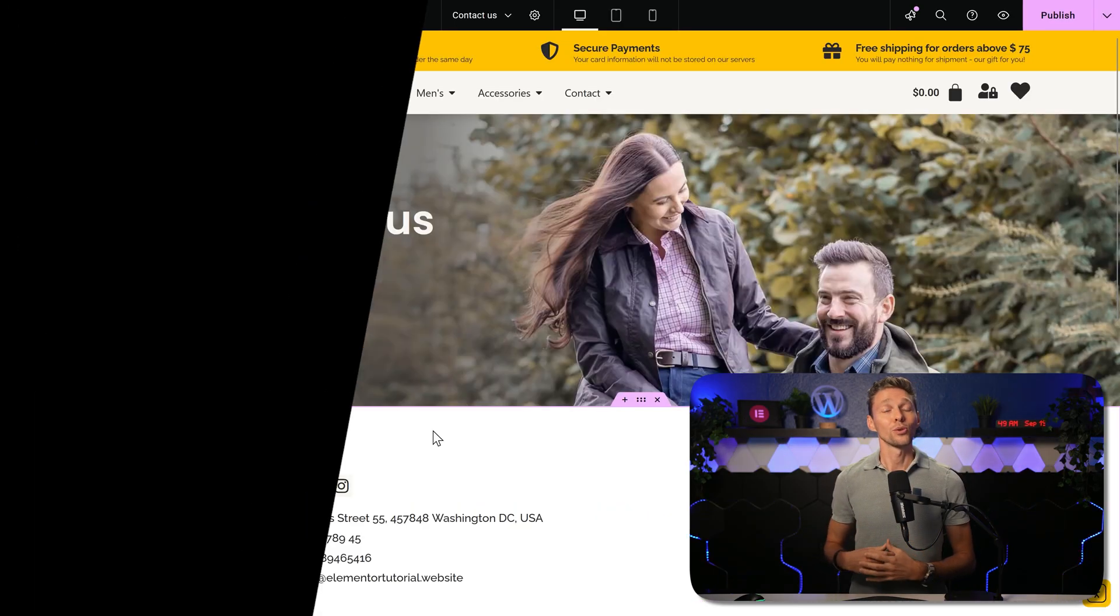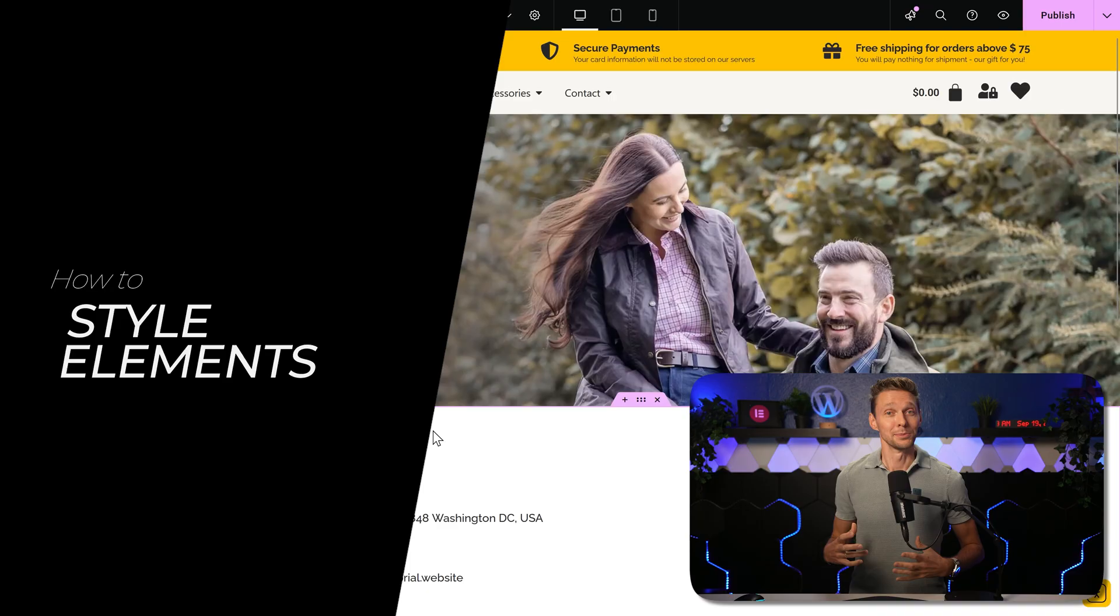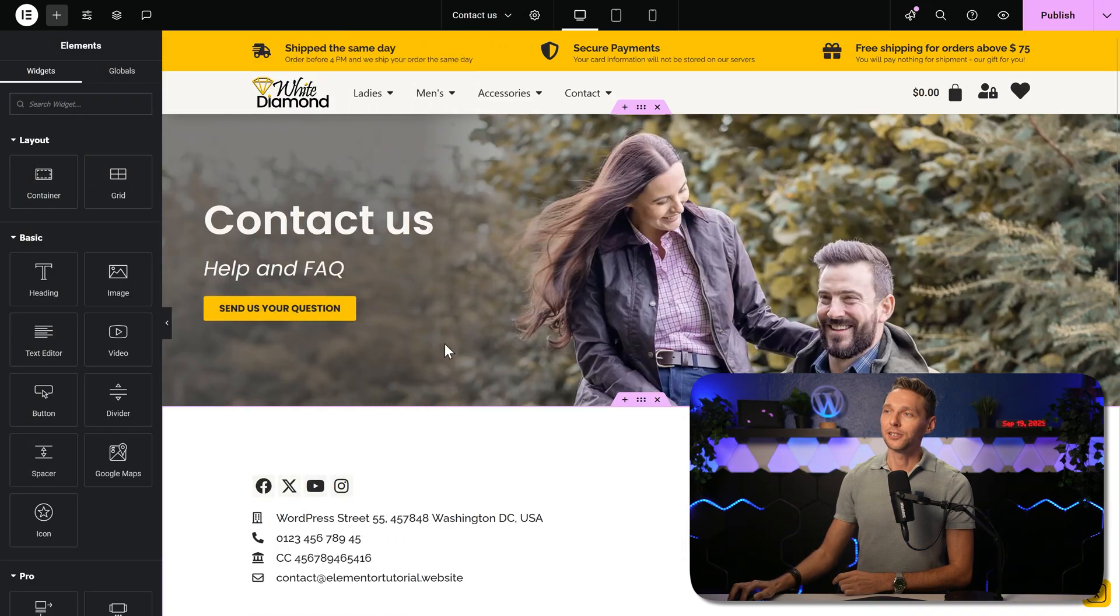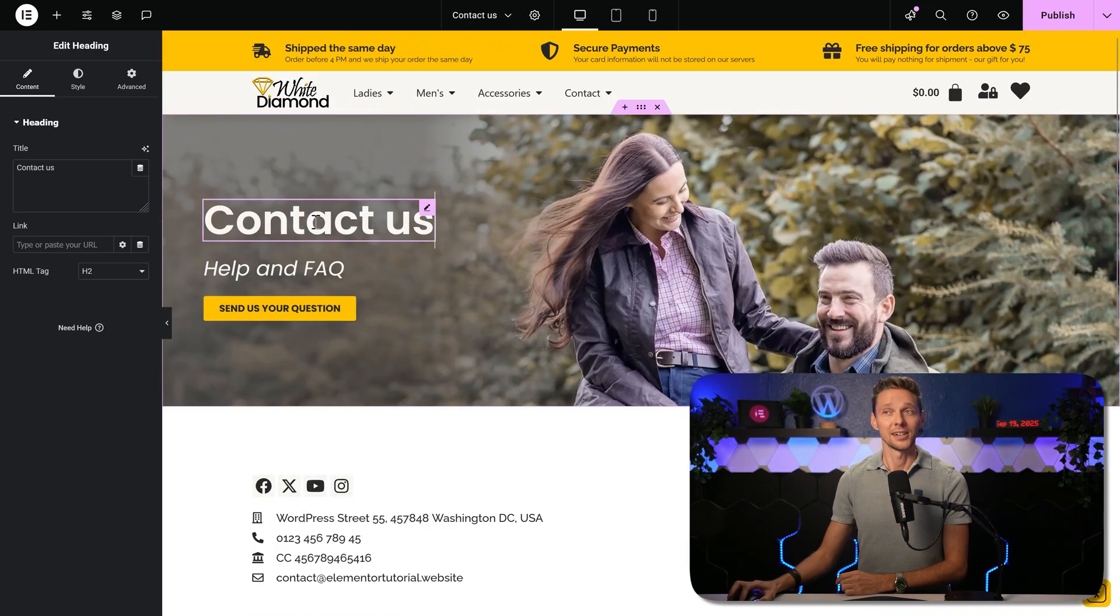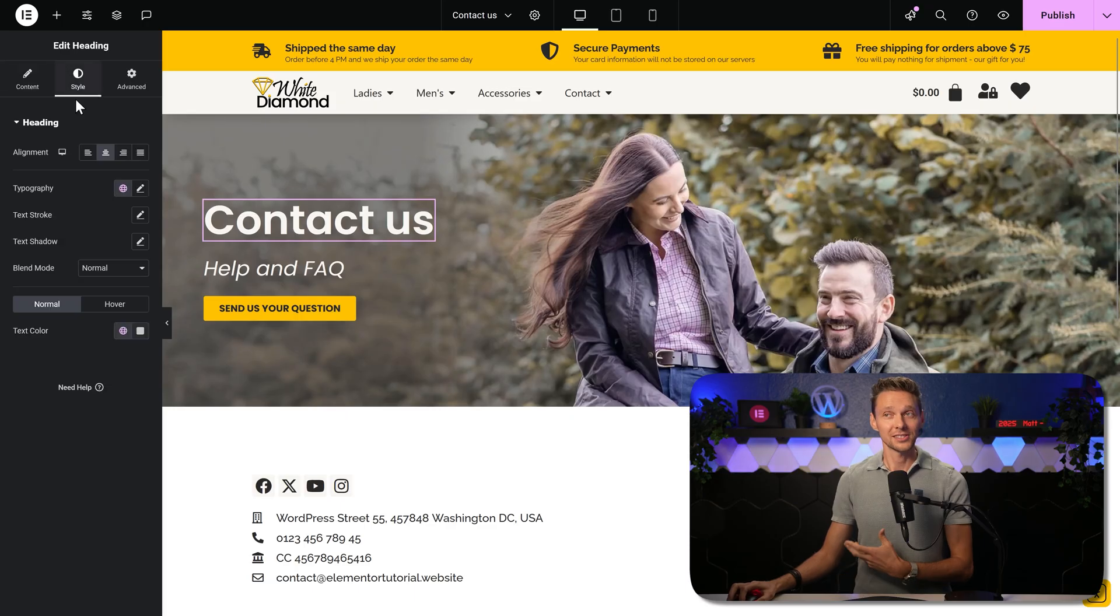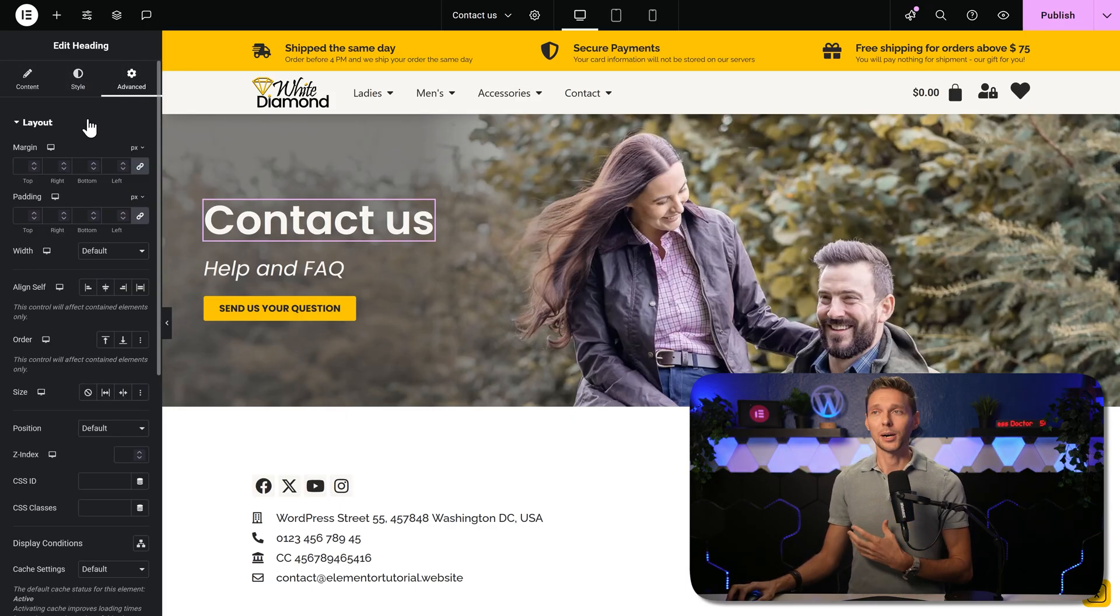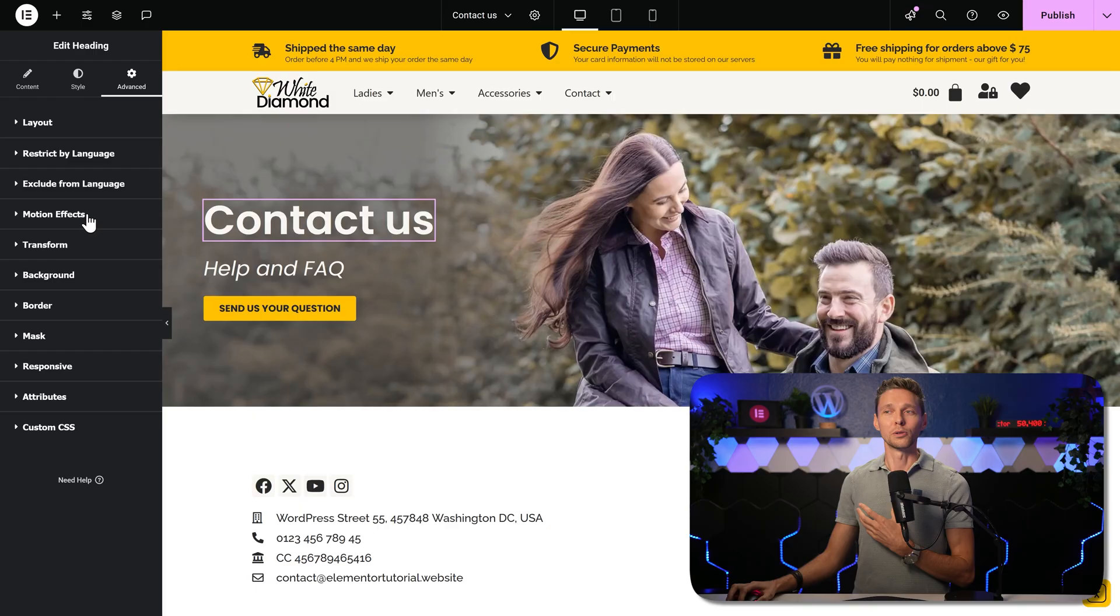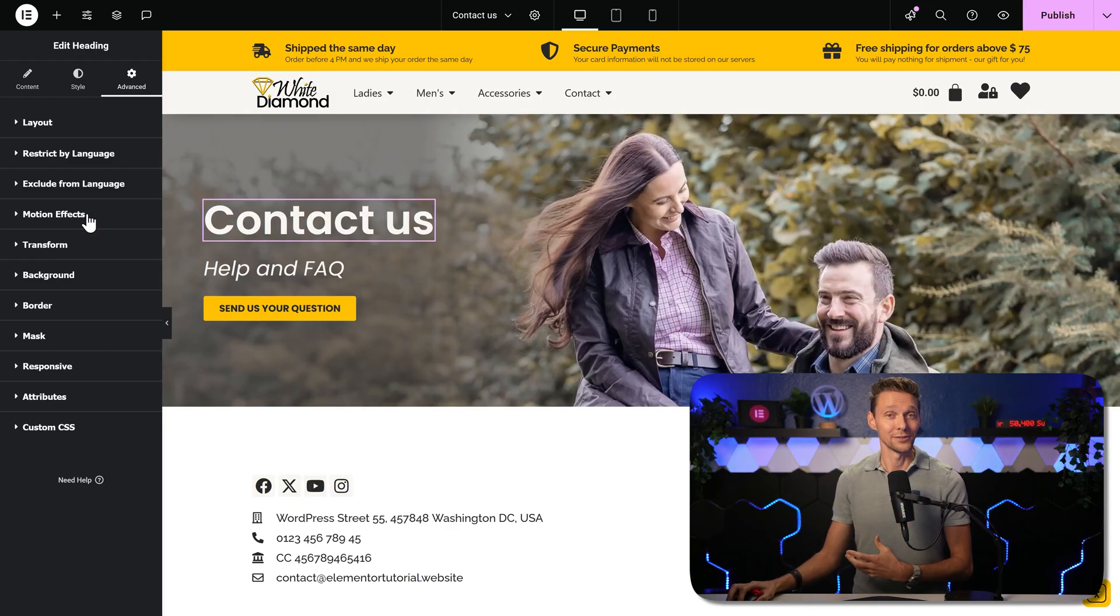Now this also works with elements. If you click on any element on your website, on the left side, you can change the content, the styling, and also advanced options. Like for example, transform it or motion effects. Now this works with any element in any container and gives you extreme flexibility.